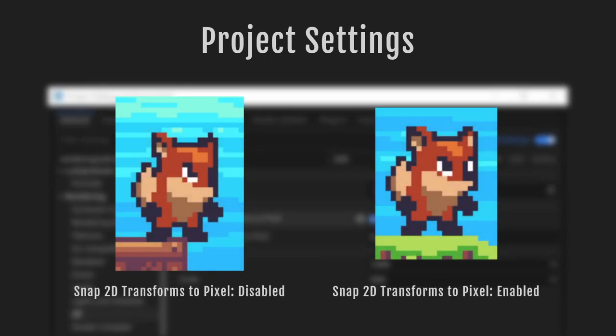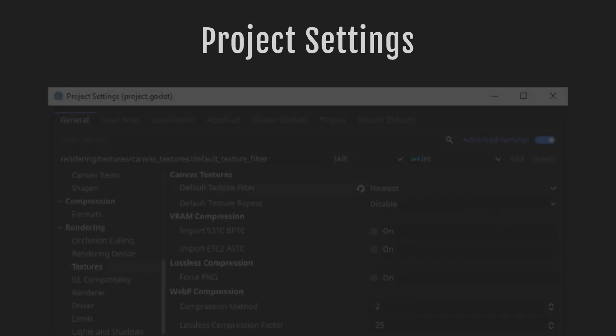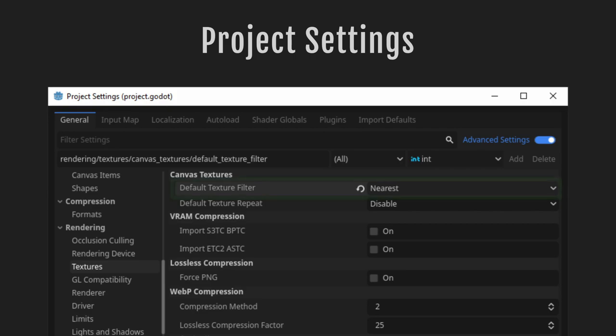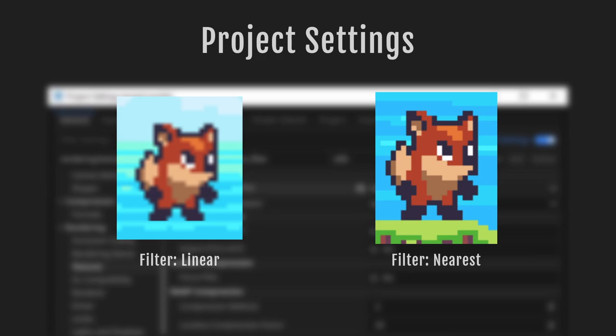If we don't enable snap 2D transforms to pixel, the pixels could get stretched or squashed, as you can see here on the left. Next up is default texture filter — set that to nearest. This setting is needed for crisp pixel art; otherwise it will try to blend the pixels and the art will appear washed out, like you see here on the left.